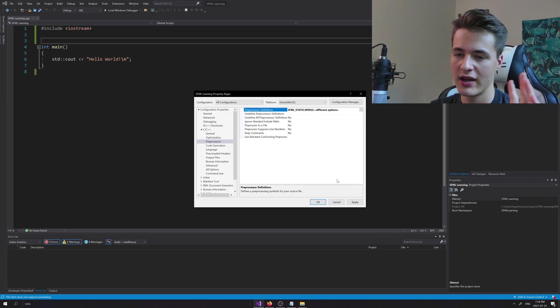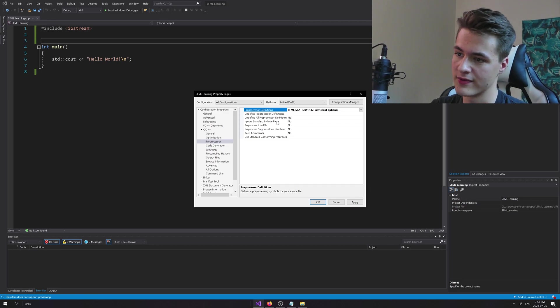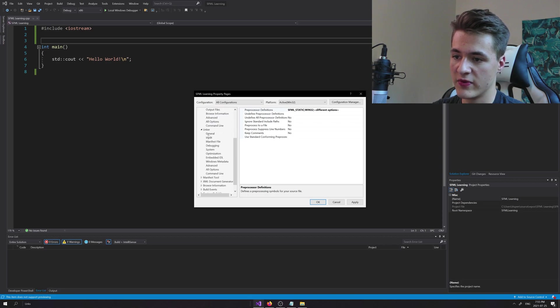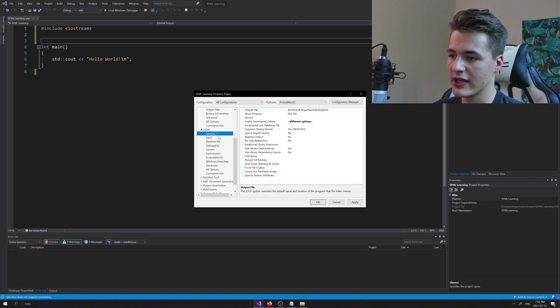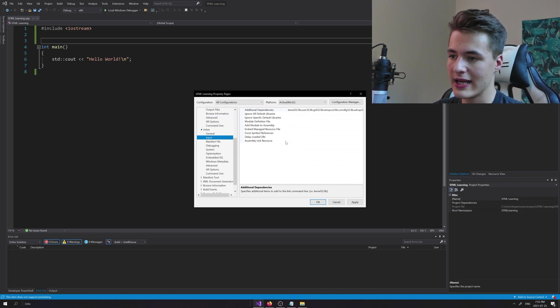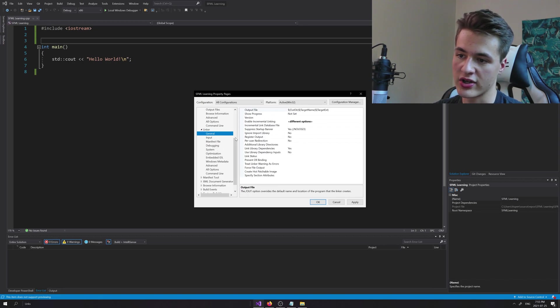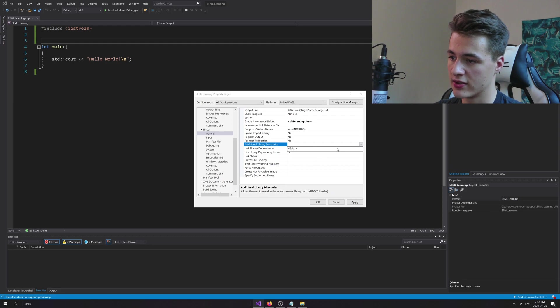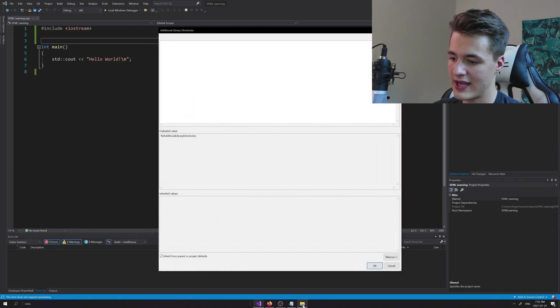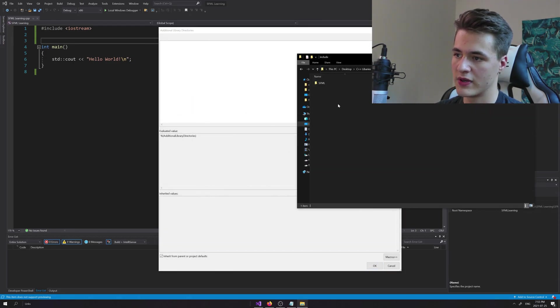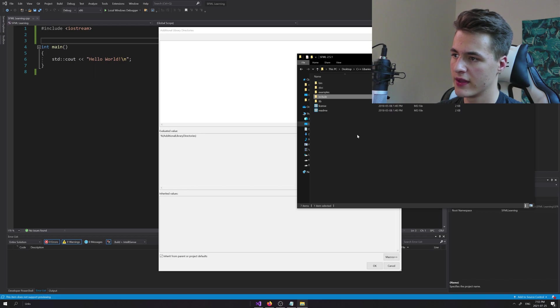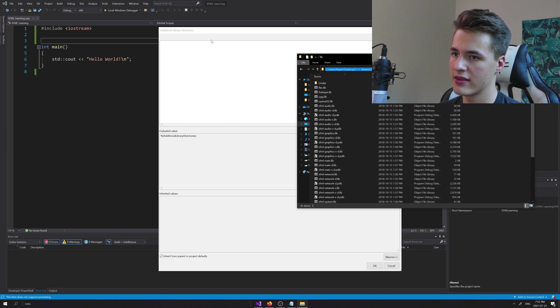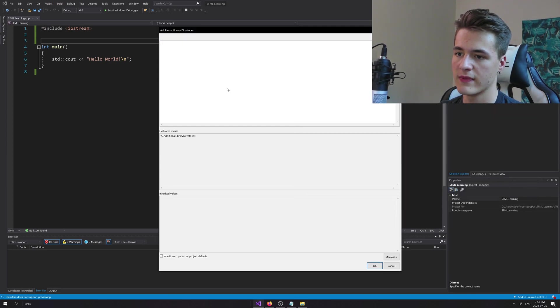Now let's move down to the linker. Here in general, let's go to additional library directories, click the little drop-down, Edit. To open up our SFML folder here, we're going to go up a level and into lib. Again, copy the path, Ctrl+C, double click, Ctrl+V. Nice.